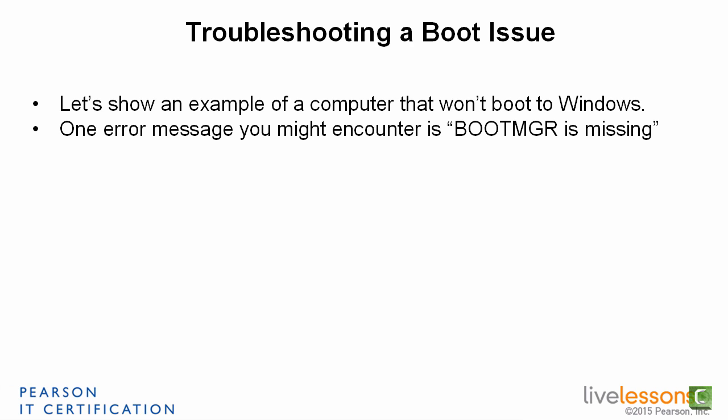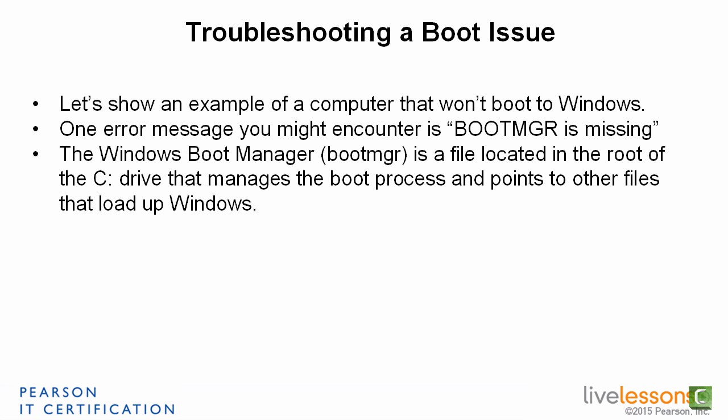One error message you might encounter is bootmgr is missing. The Windows Boot Manager, bootmgr, is a file located in the root of the C drive, or whatever drive you installed Windows to, and it manages the boot process and points to other files that load up Windows.